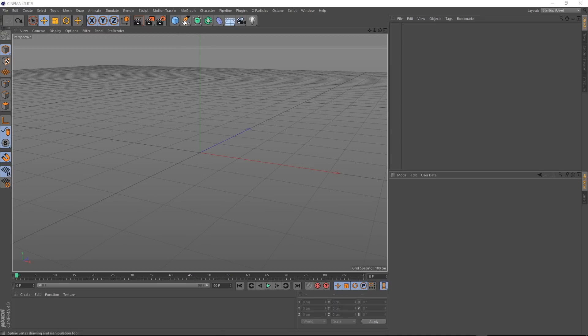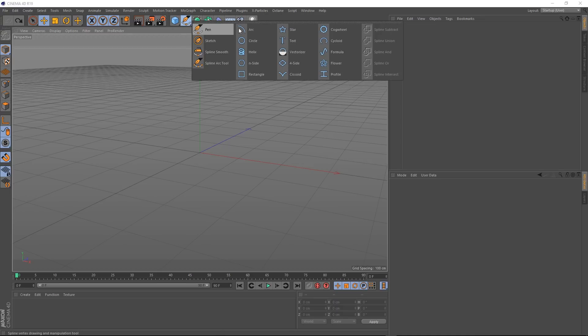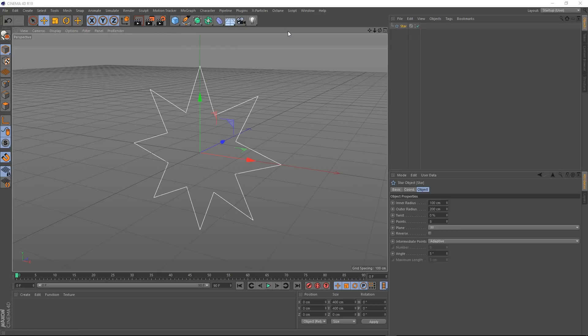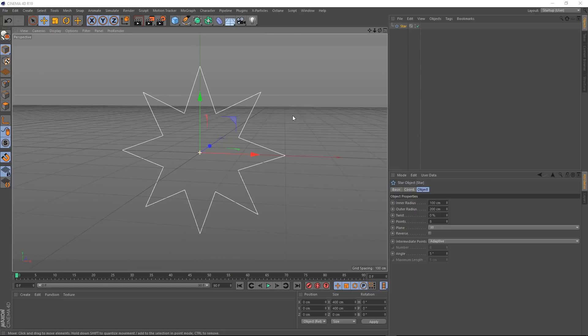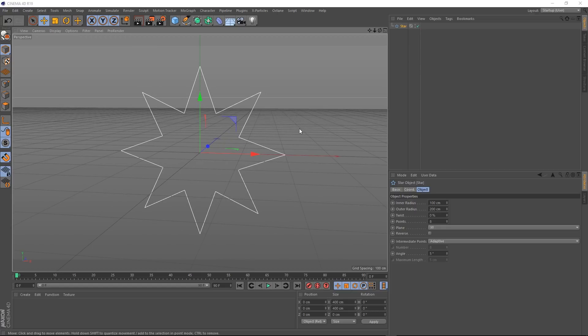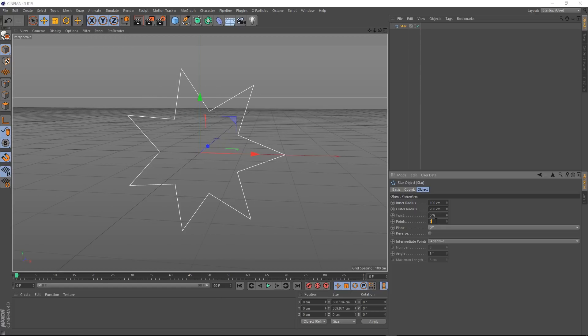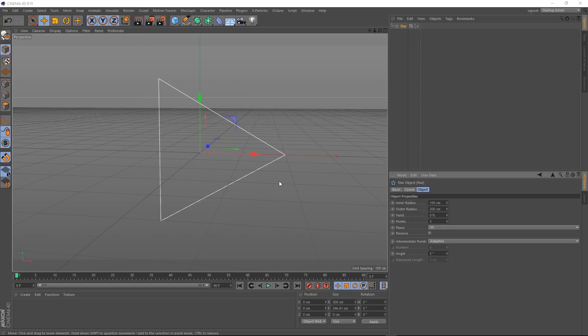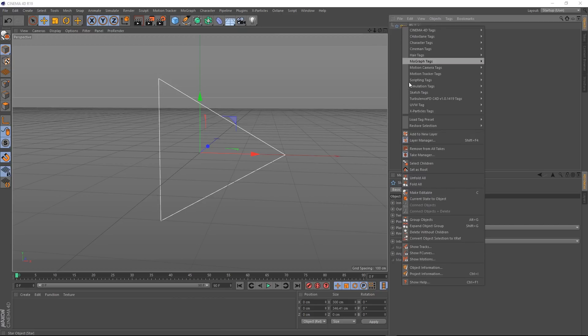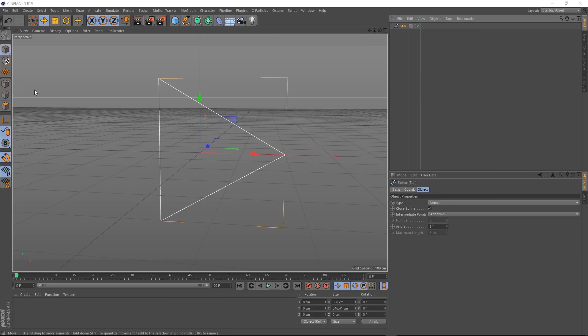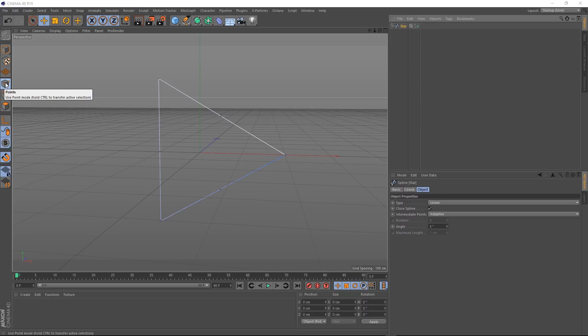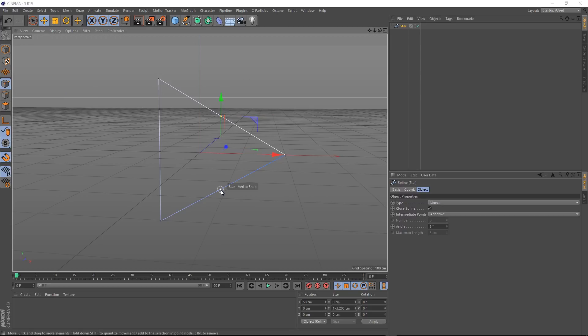To kick things off, we'll come up here and grab a star. That's got a few too many points, so let's come down here and bring that down to three so we've got a nice triangle. Then we'll go back up to our star and right-click and click on make editable. Then we'll scooch over here and put it into point mode. We want to get rid of these extra points here, so we'll grab them and just hit delete. Now we've got a nice clean triangle.